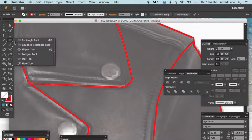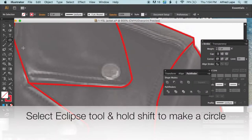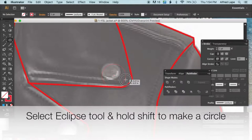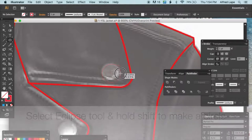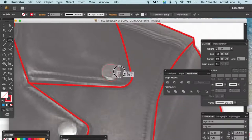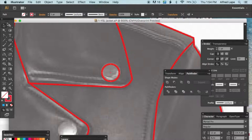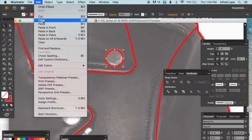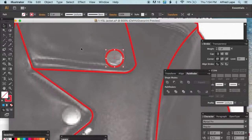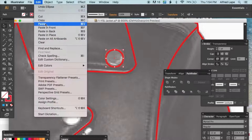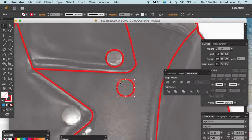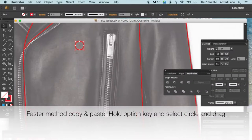For the snaps, select the Ellipse tool from the tool menu, hold Shift and drag to draw a circle. To duplicate snaps quickly, click the circle, hold Option, and drag — do that for all the snaps on the jacket.